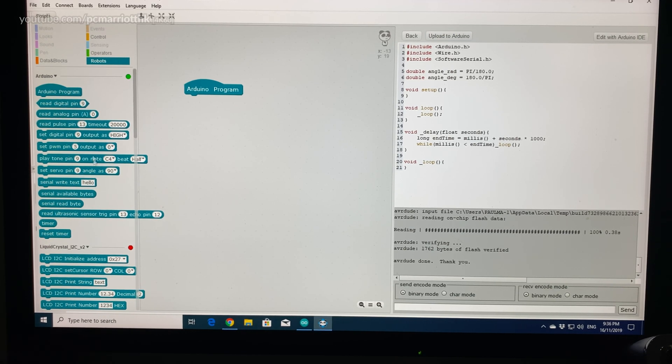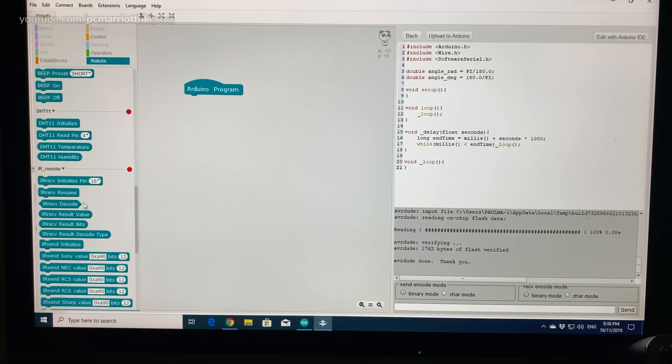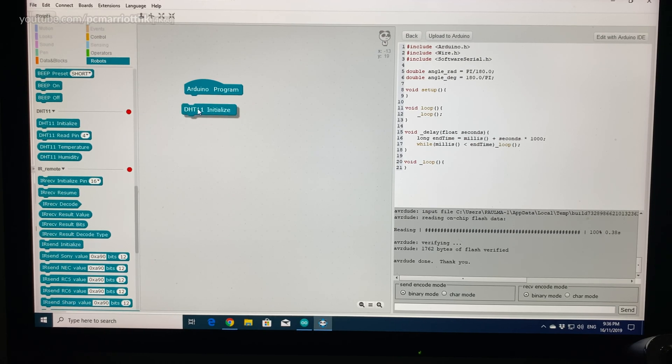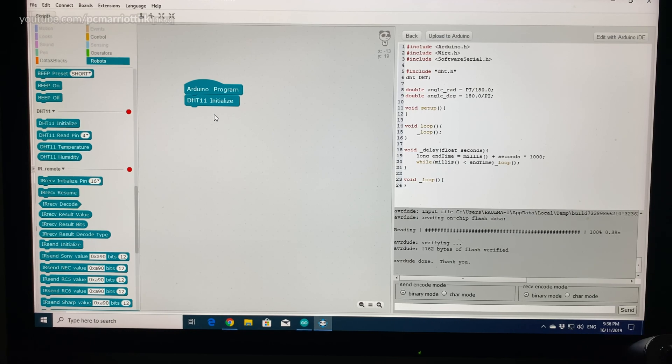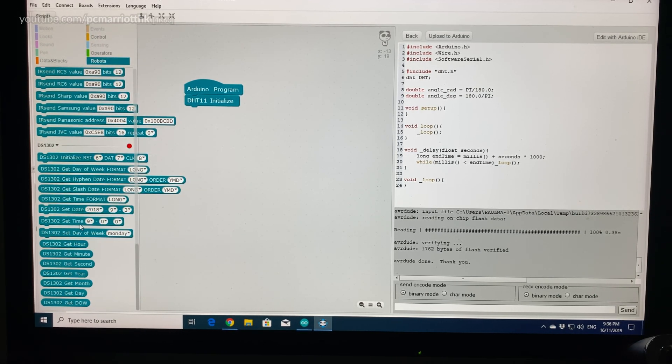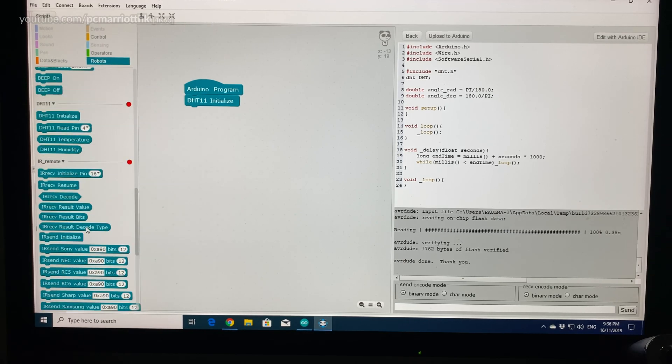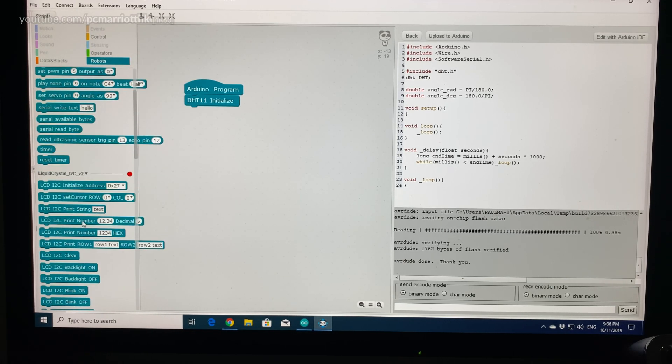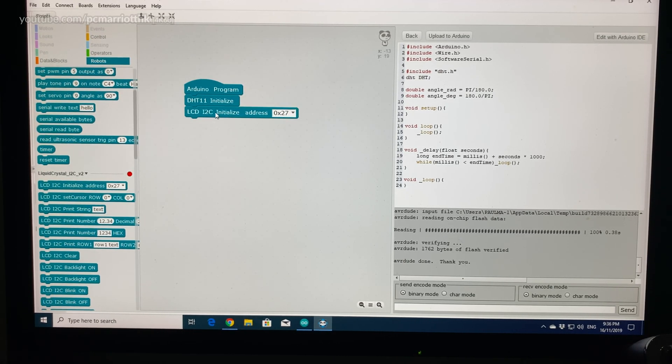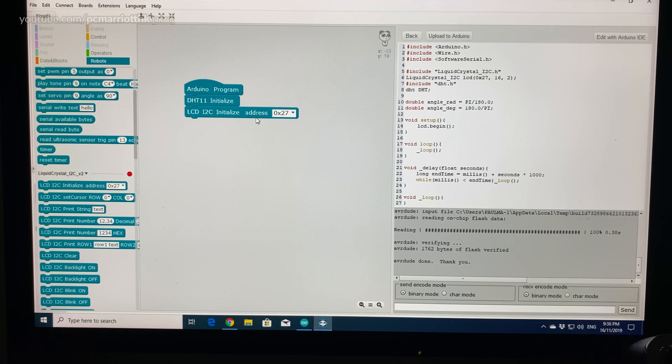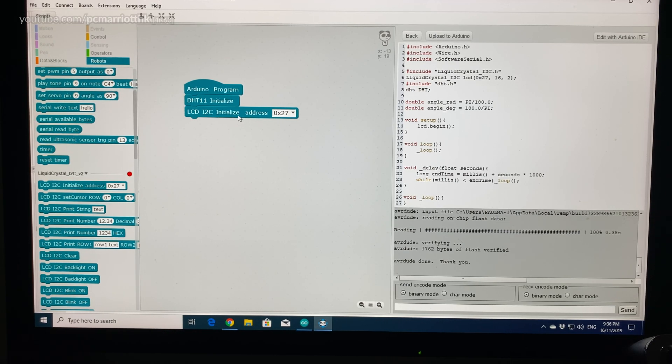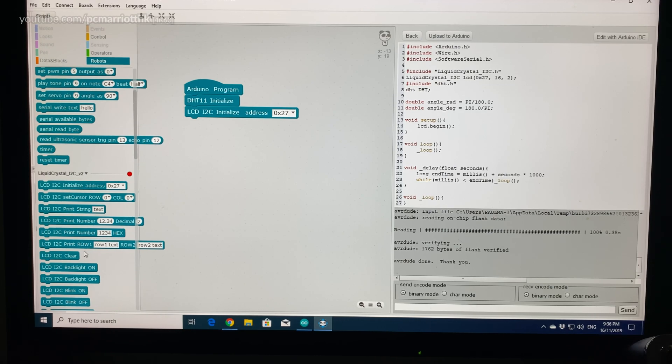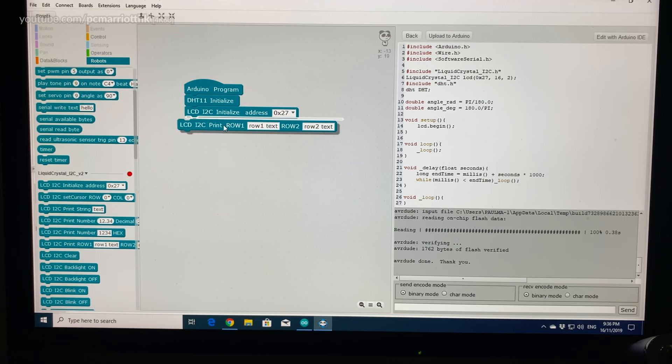Okay, so let's work on this. First we want to initialize the DHT11, you know, get that ready for reading. And we also want to initialize the screen using the I2C. Just keep the address the same. We also want to print the temperature and the humidity onto the screen.